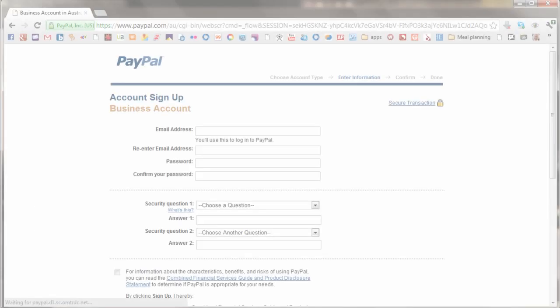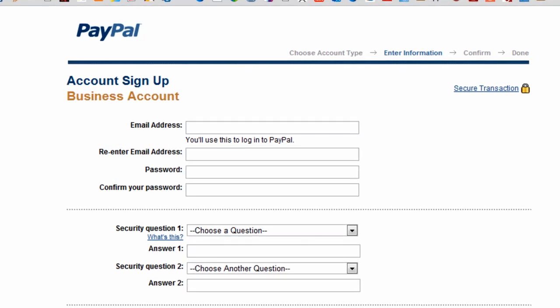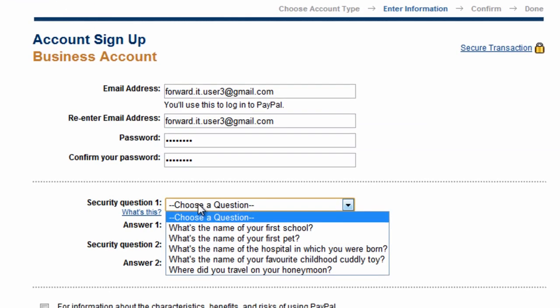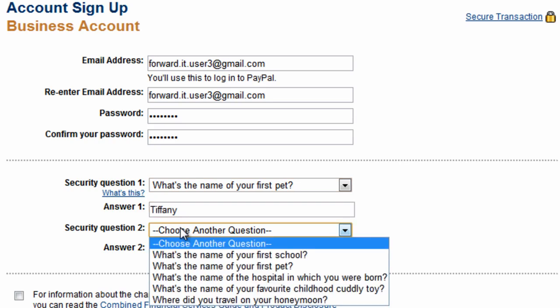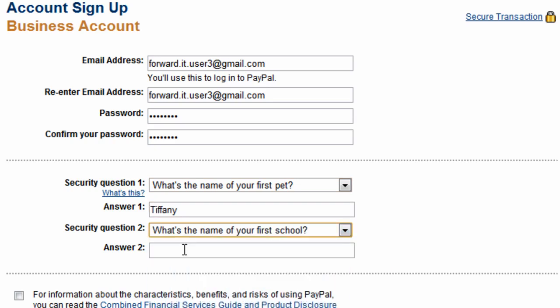You're now on the final screen of the sign-up process. Here you enter your email address and create a password. You then get to choose two security questions. Try to choose options that would be hard to guess by other people. PayPal will use your answers as a security check if you ever forget your password or lose access to your email address, so keep your answers simple and easy to recall many years down the track.